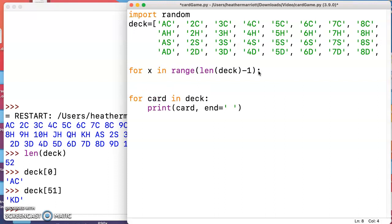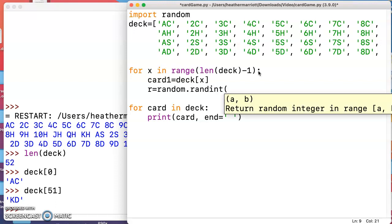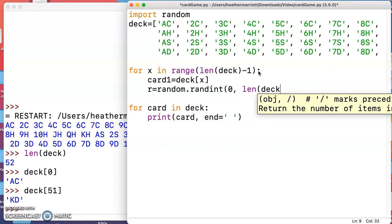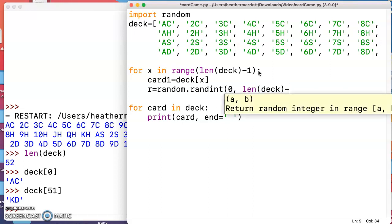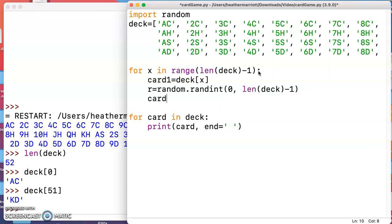What do I do inside here? Well I'm going to keep track of card one that I'm swapping is going to be deck x and I could for my second position pick a random number. If I'm going to use the random module I need to import random which I've got that up there. Then I want a random int anywhere between zero and the length of the deck minus one and I'm going to say my card two is that randomly selected card from the deck. I'll use that random number to figure out what's my position in the deck.